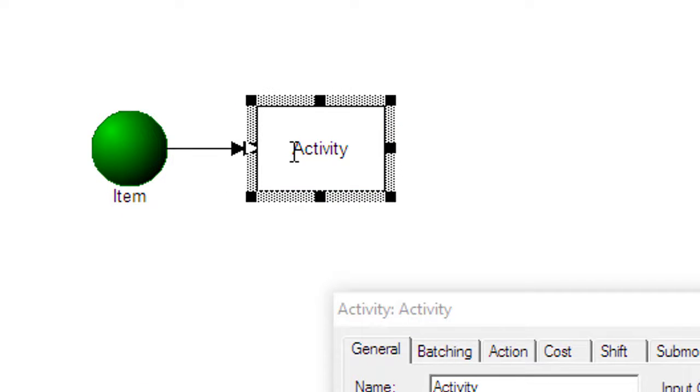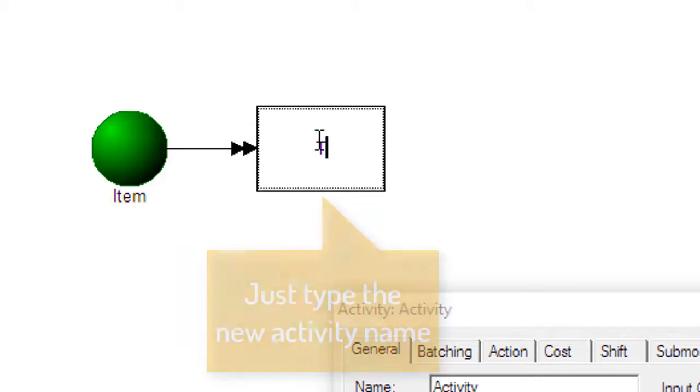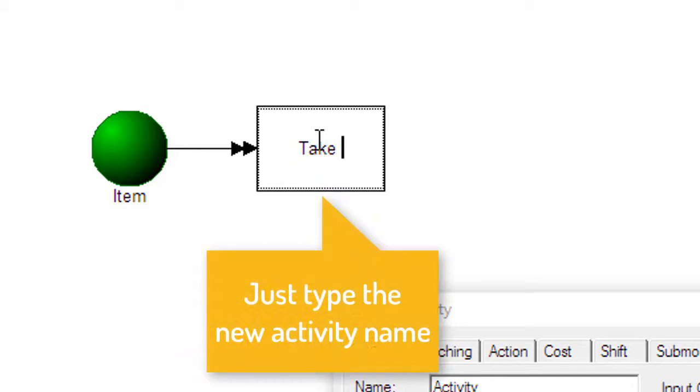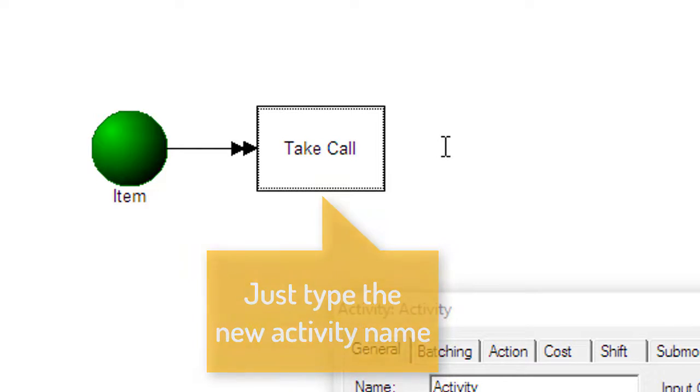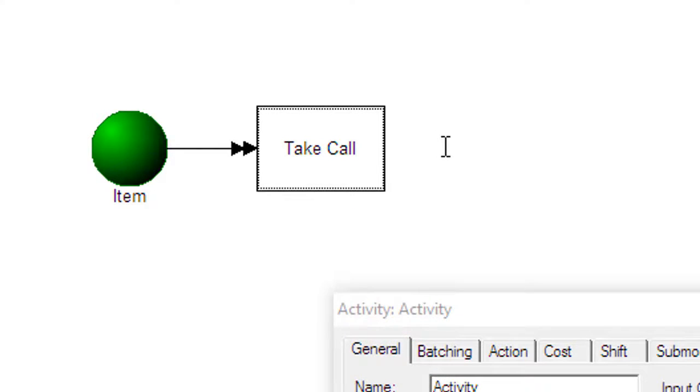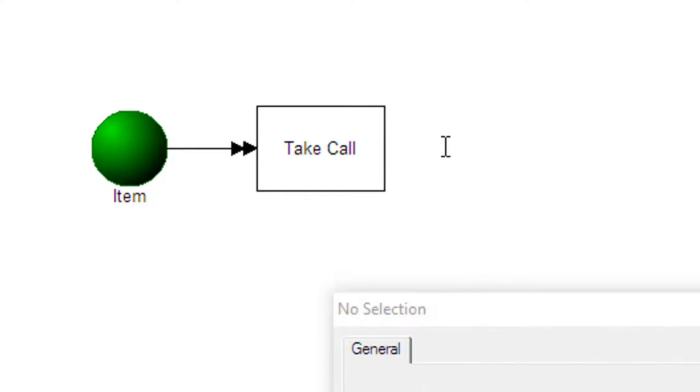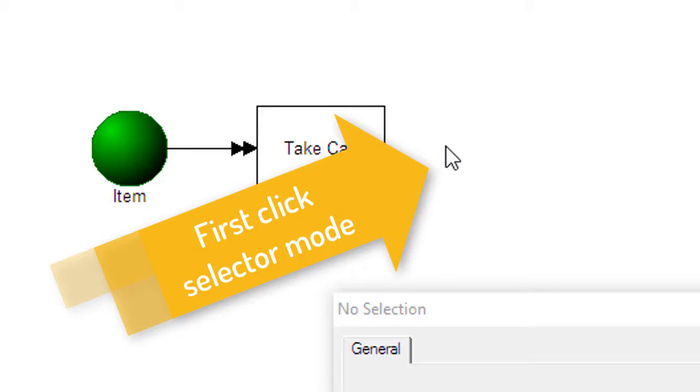Edit the name of the activity while still selected by just typing. To continue the process capture, there's no need to go back to the palette. Click outside the activity once and the cursor will change to the selector mode.